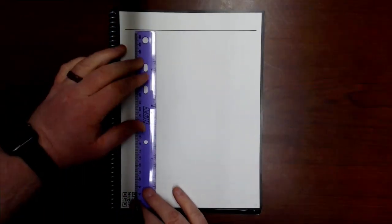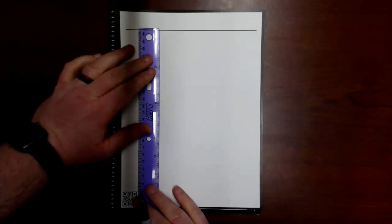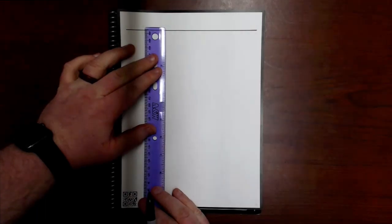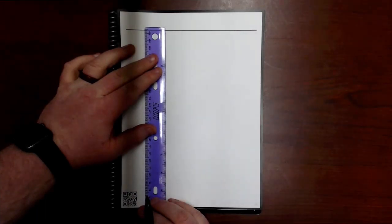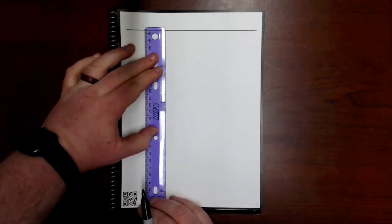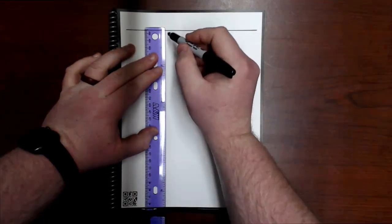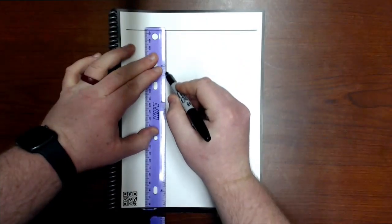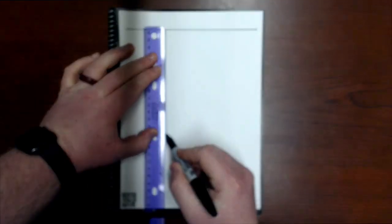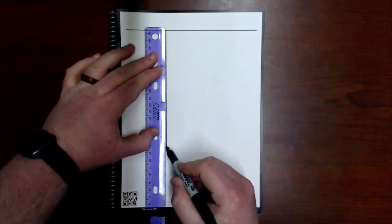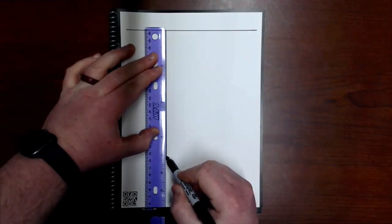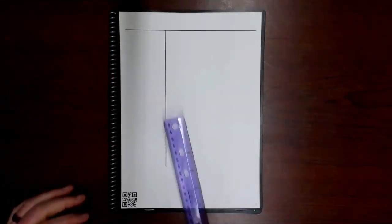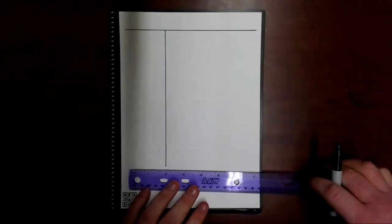So I'm going to use my ruler to make my lines for my Cornell note template.